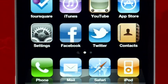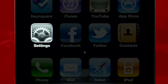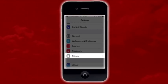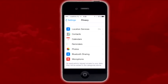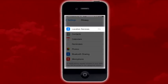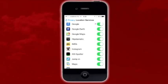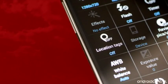You can turn off geotagging in iOS devices by going to Settings, Privacy, Location Services, and find all your camera apps and then switch geotagging off.